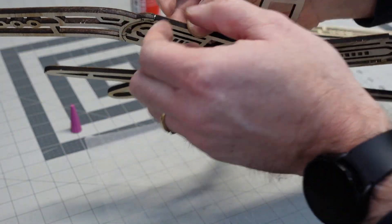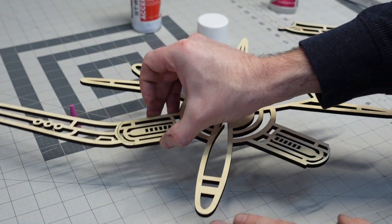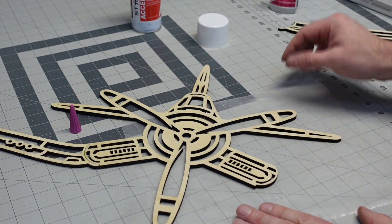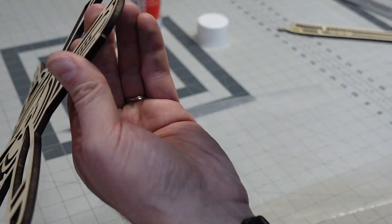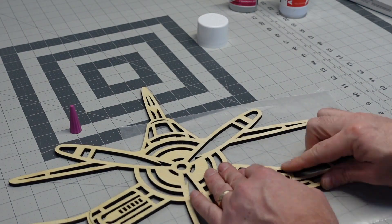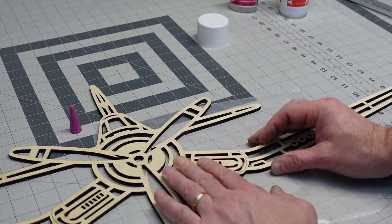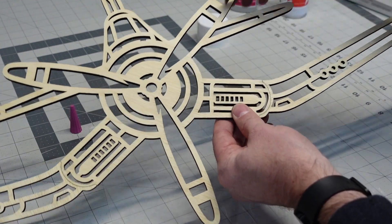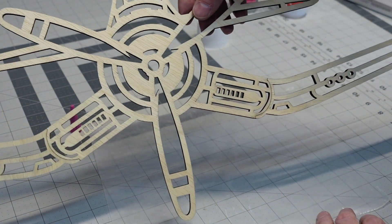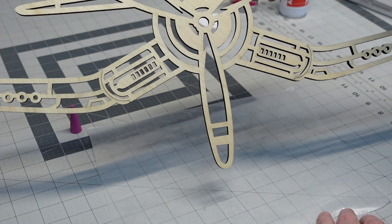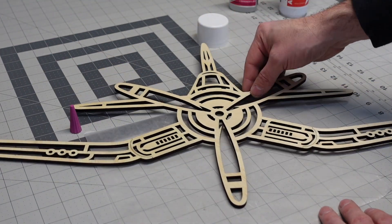There we go. Both sides are attached. I will zoom out and show you the whole thing.